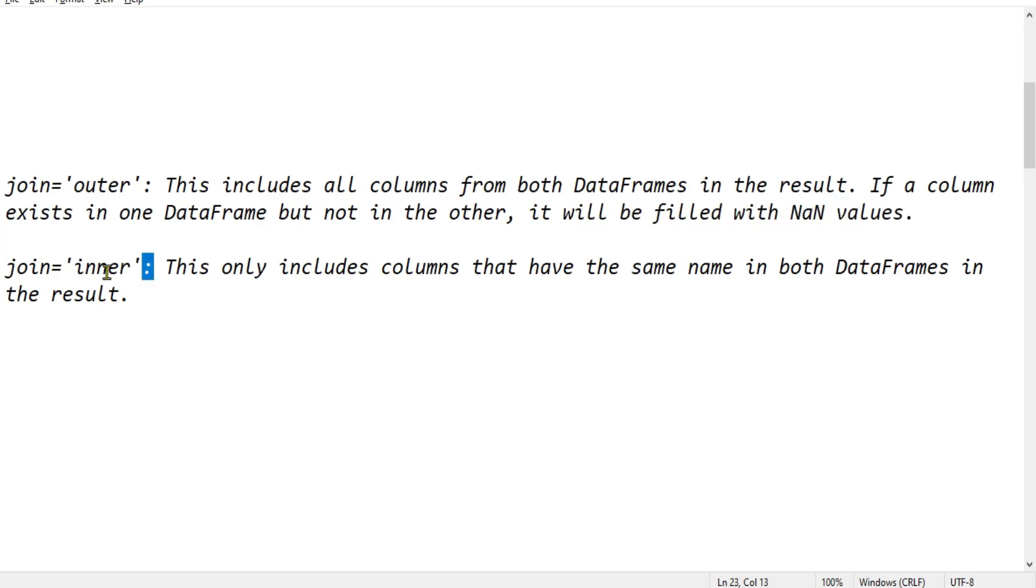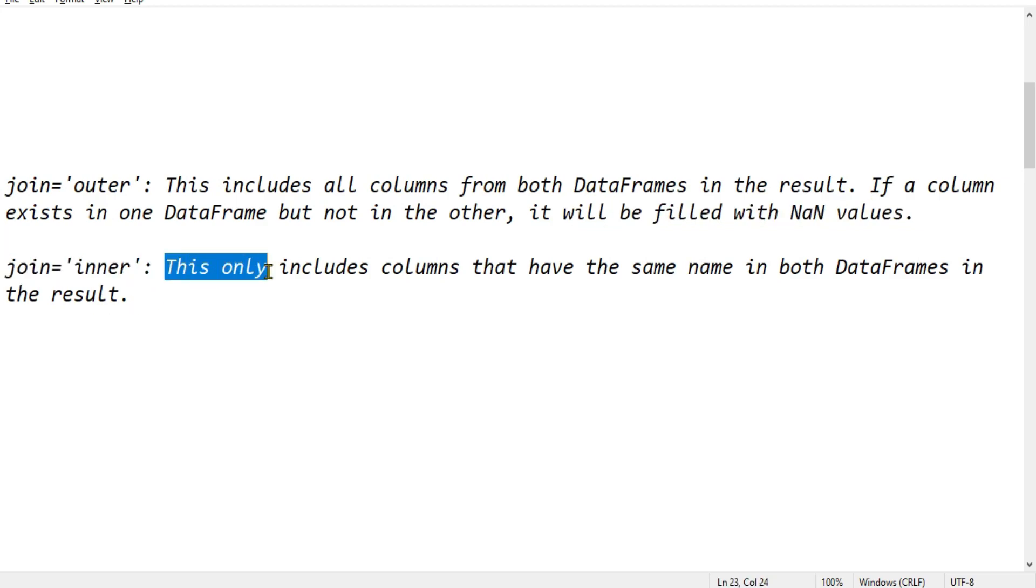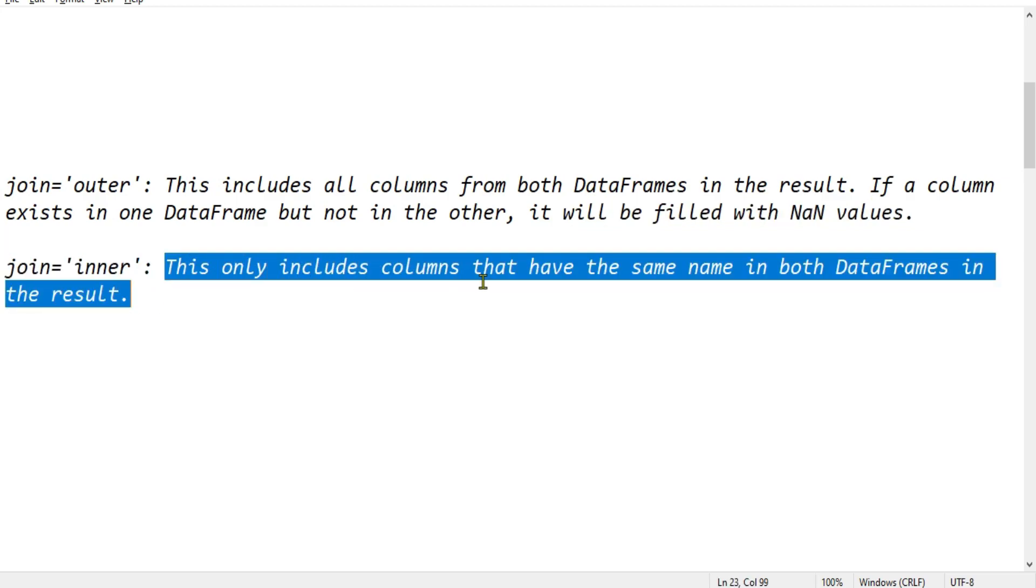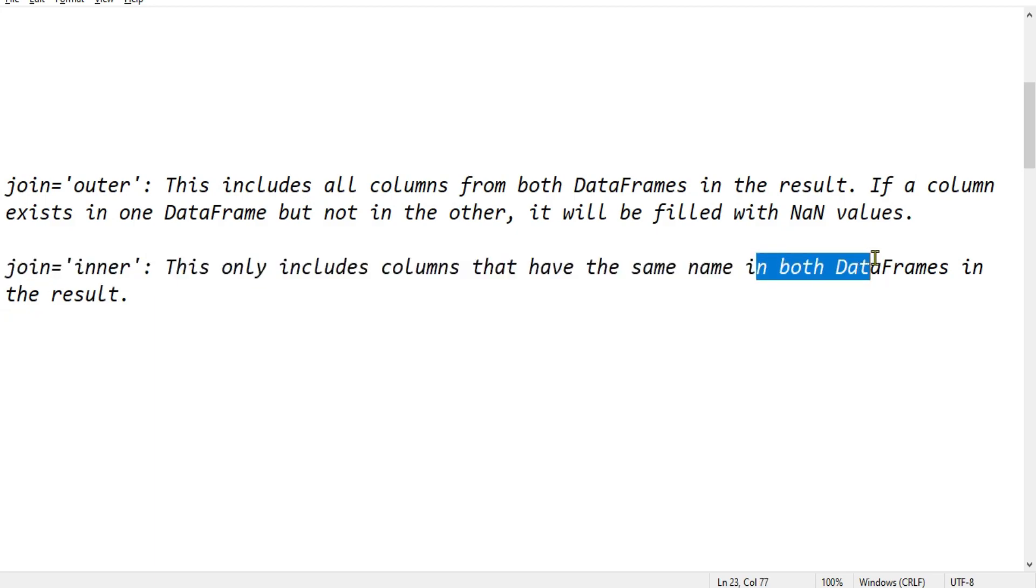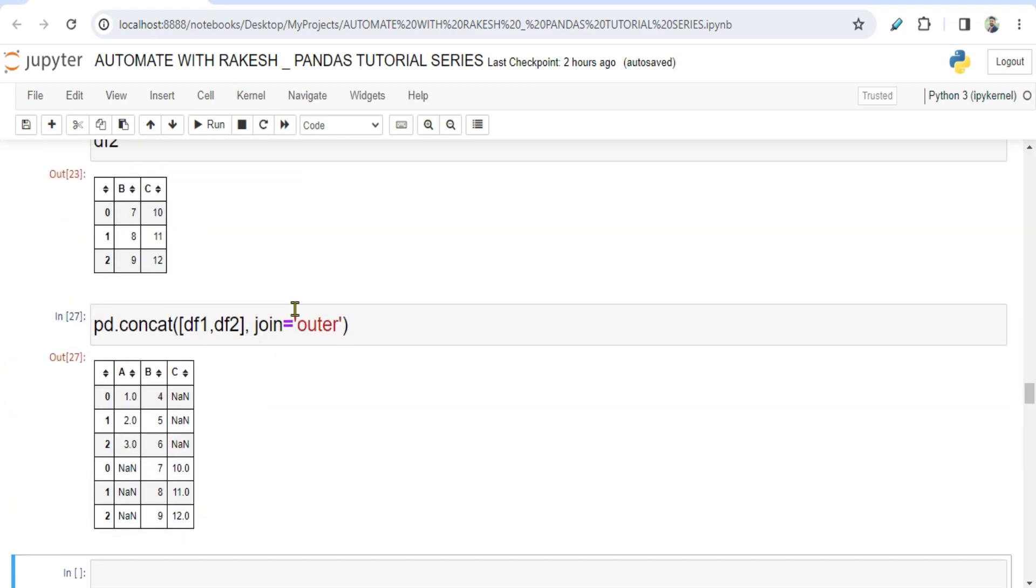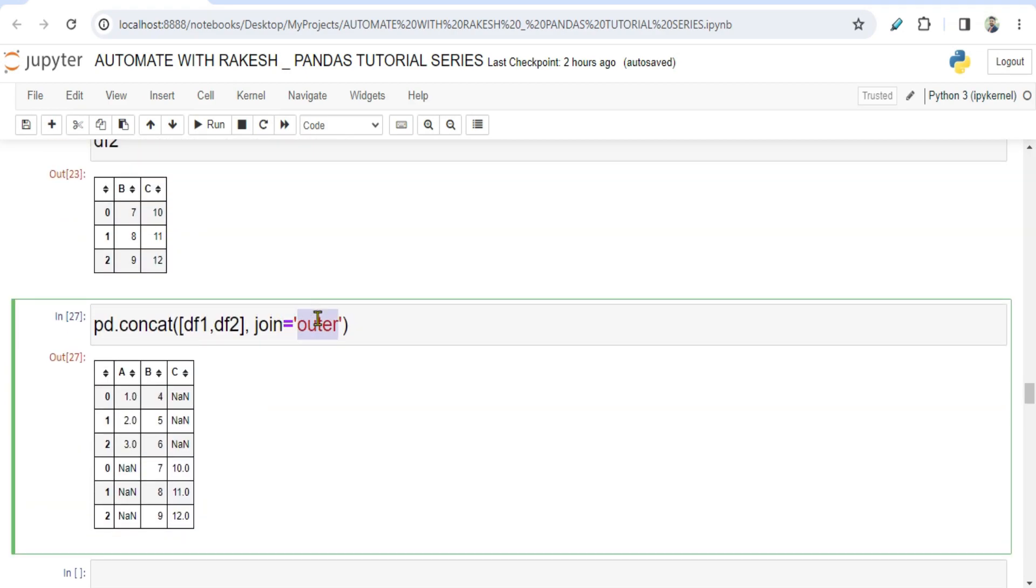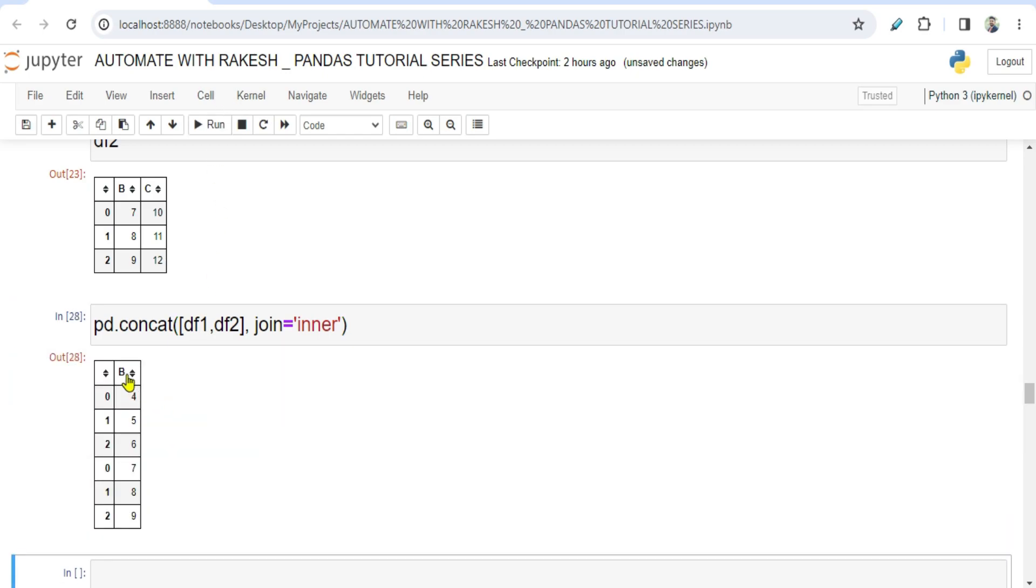Now what is inner join? Inner join means this only includes columns that have the same name in both the data frames in the result. Now when you do inner, you only get the common column which has the same name in both the data frames. If you see, B has come. So I hope you have got the understanding of the difference between the inner and outer join in the concat function of pandas.